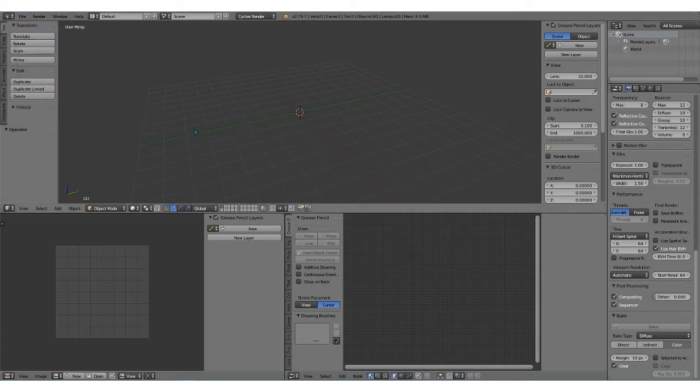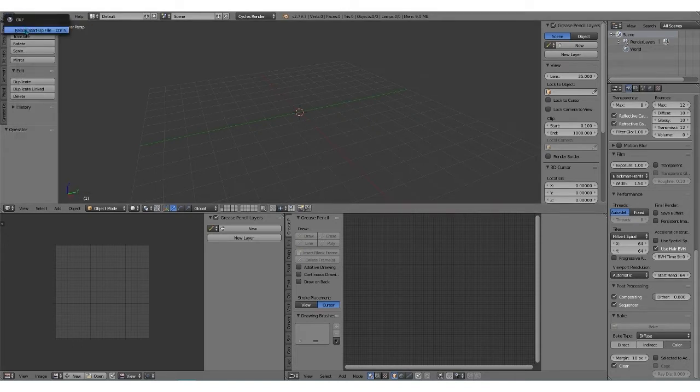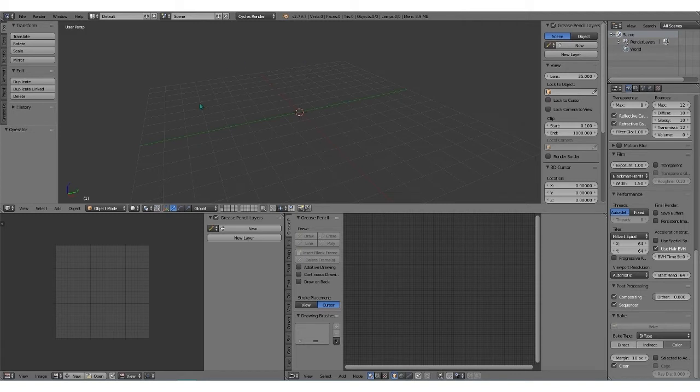Now every time when you open Blender, you will just go to File, New, Reload Startup File, and it will open it with this as your view.